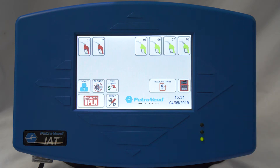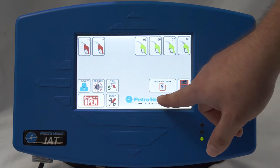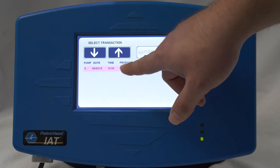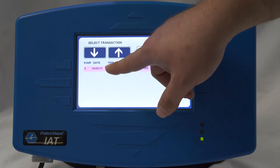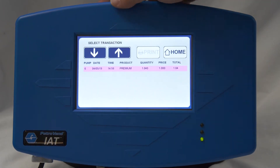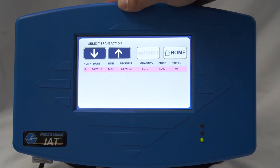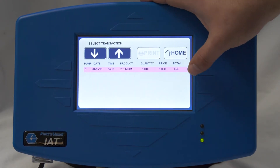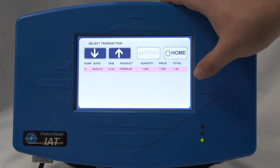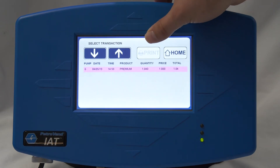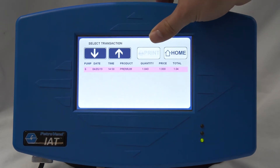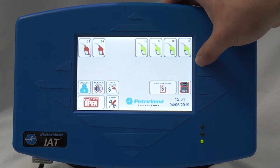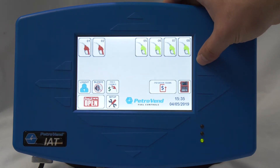If you ever want to print out your previous transactions, you can check out your previous transactions and you'll have a list here. You can use your up and down arrow functions to select which receipt you want to print, and then you can print that receipt here. Currently mine is grayed out because it's not connected at the moment.